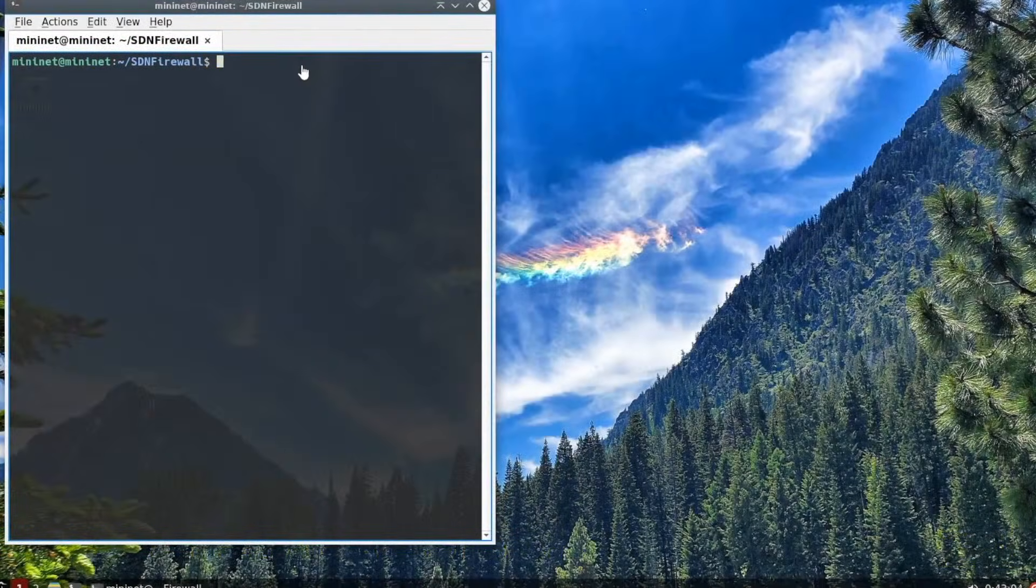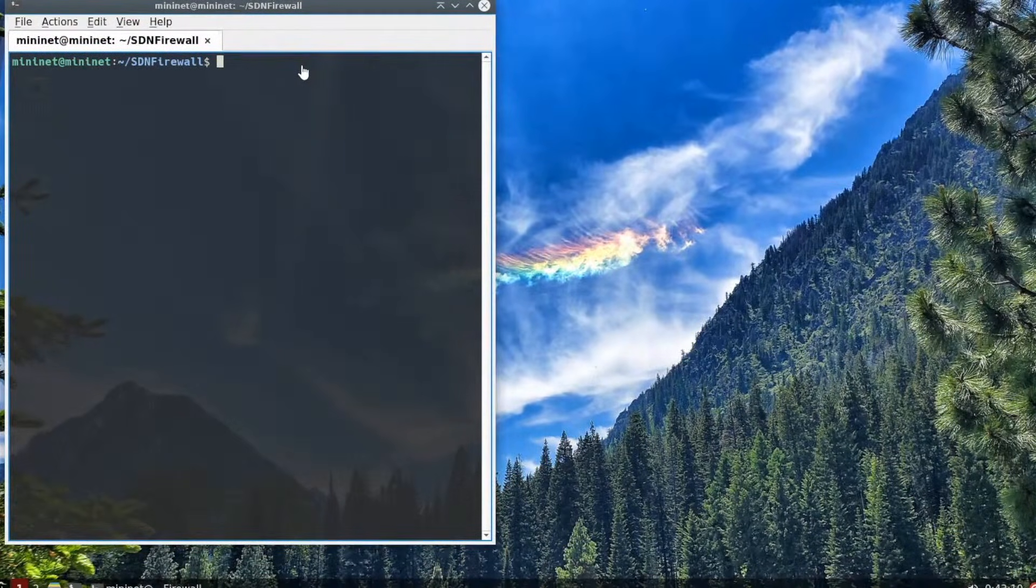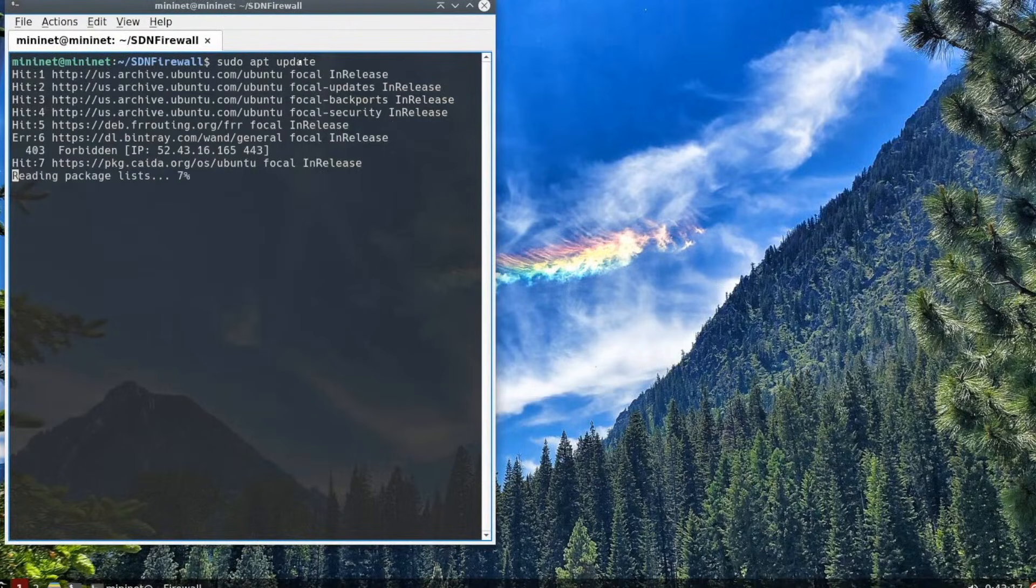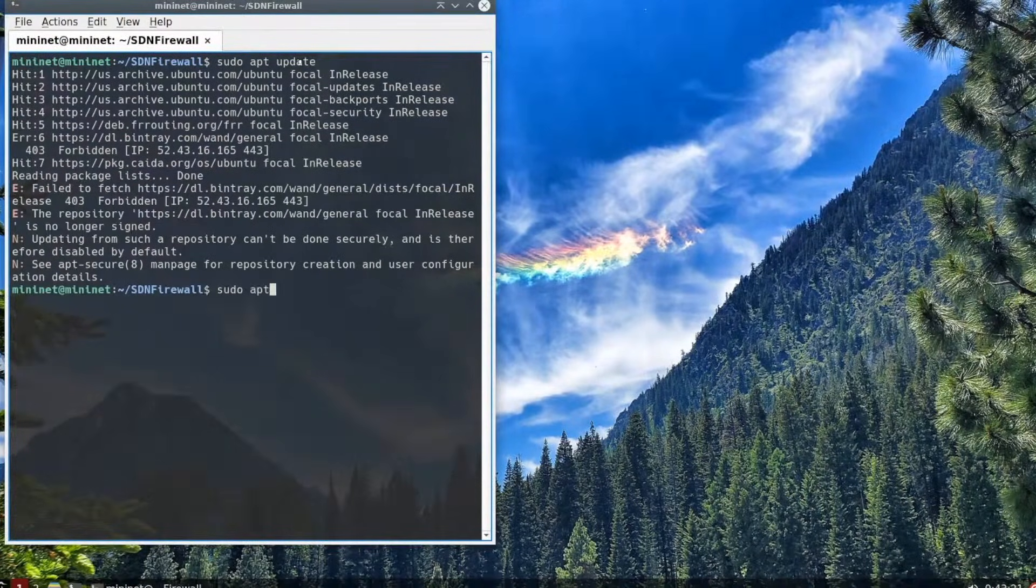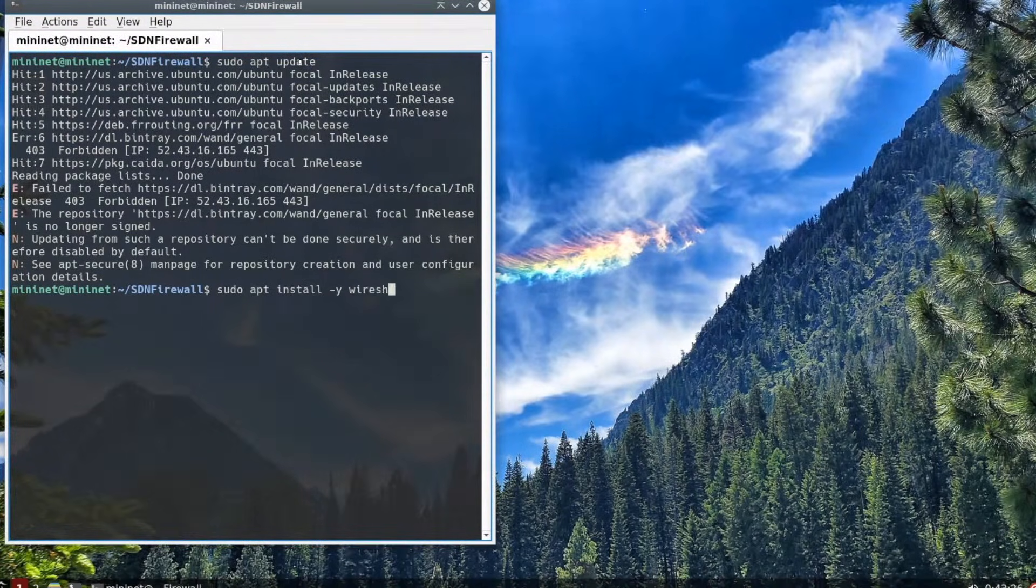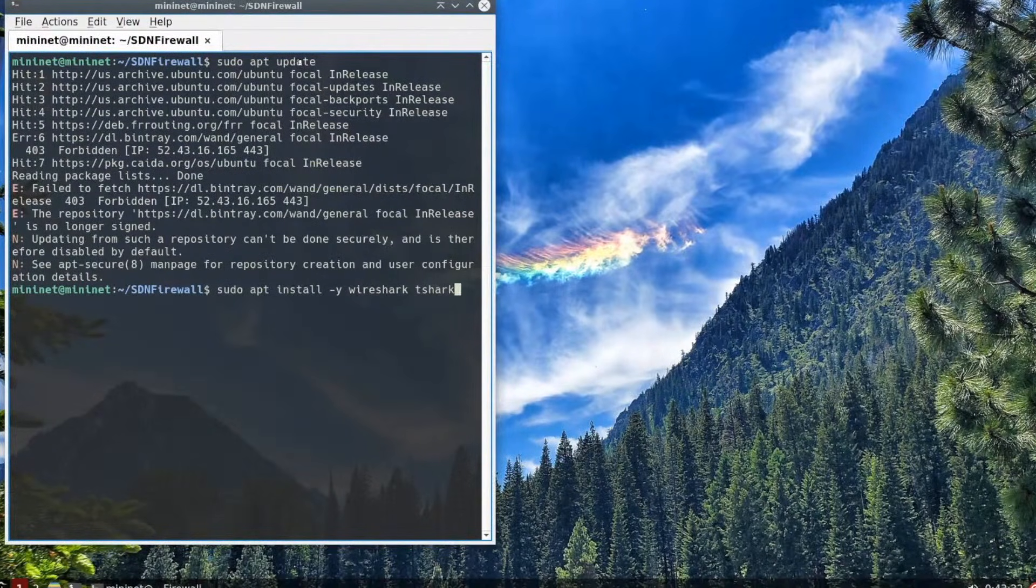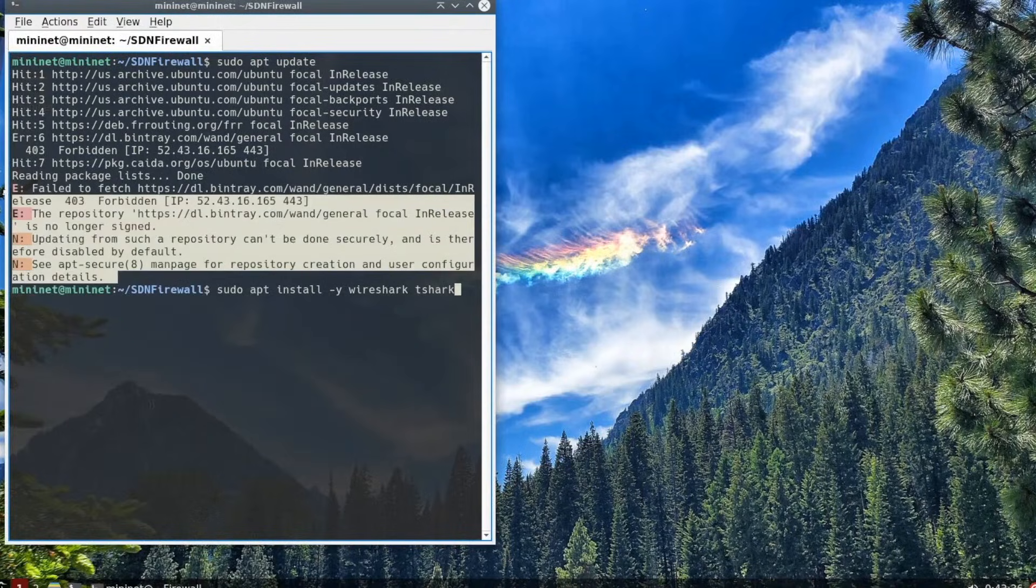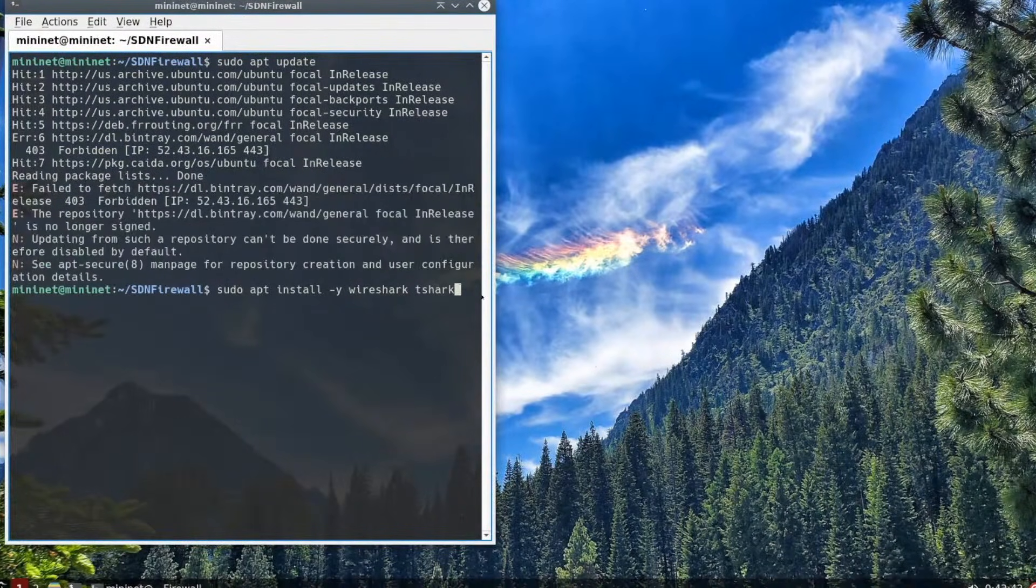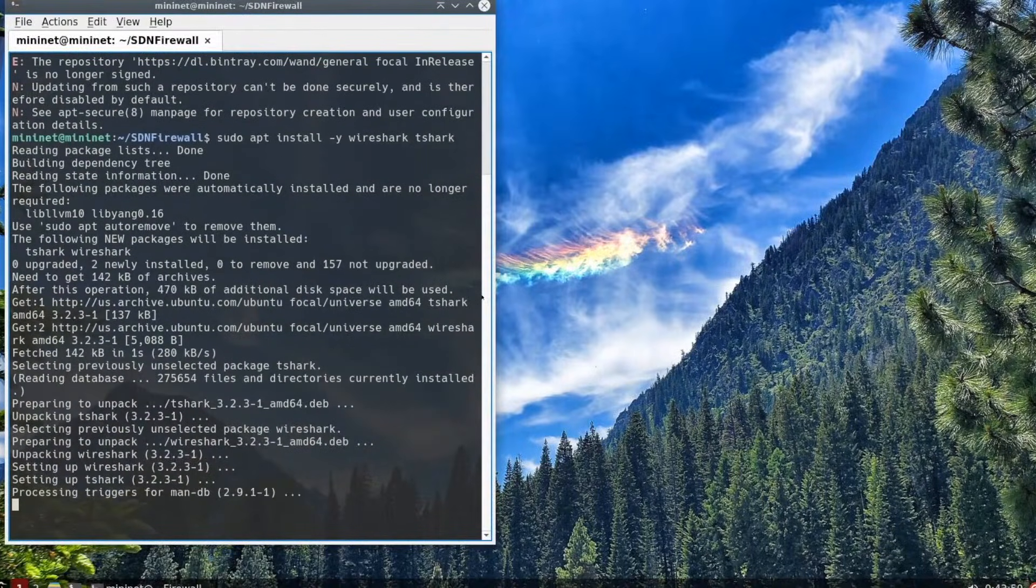The first task is to start up your VM and open up a terminal window, as you see here on the screen. Then, we will be updating the package database. You do that with the sudo apt update command. You'll see it download some files.